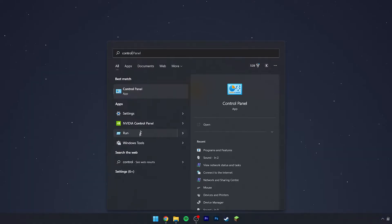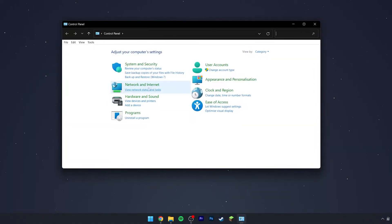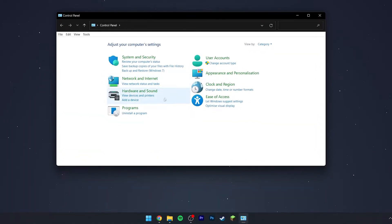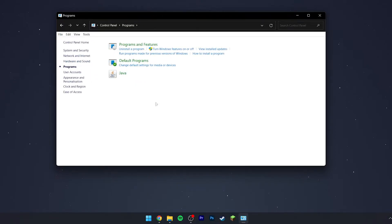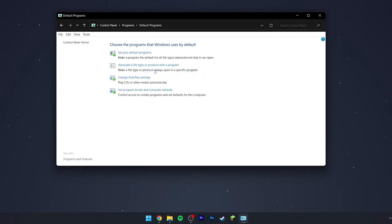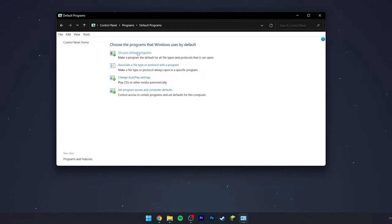Open the Control Panel. Once it's open, click on Programs and then click on Default Programs. From here, select Set Your Default Programs just at the top.